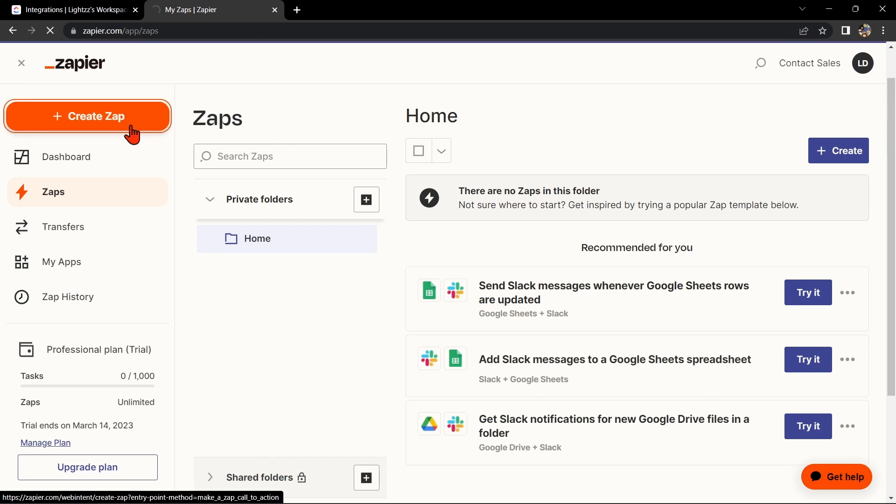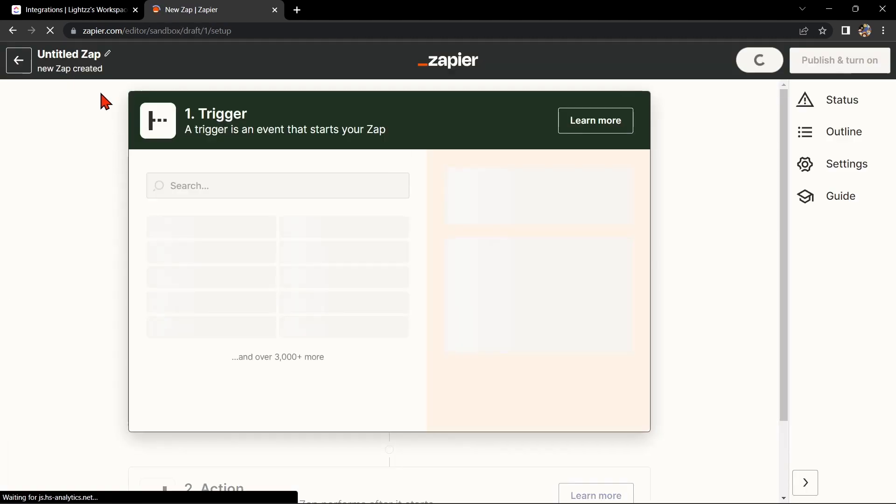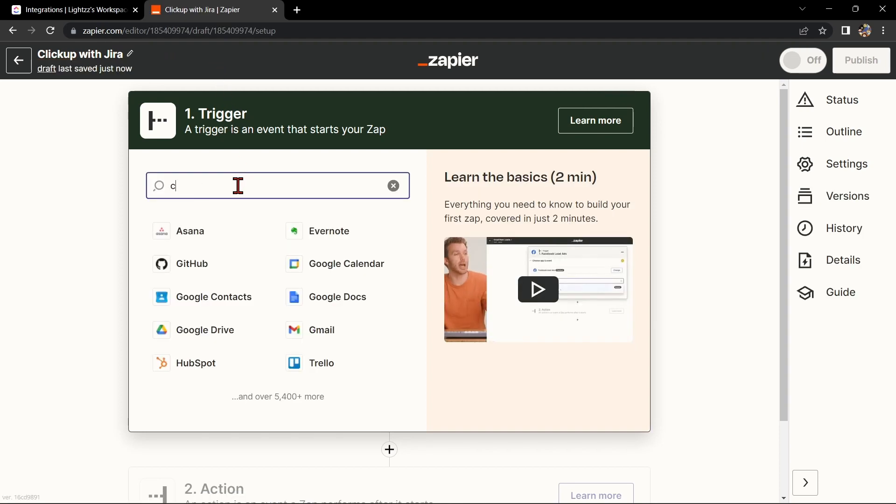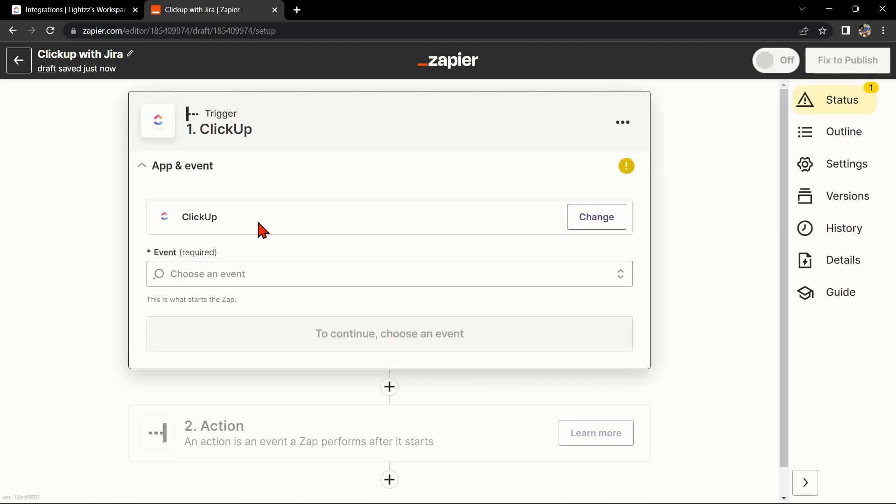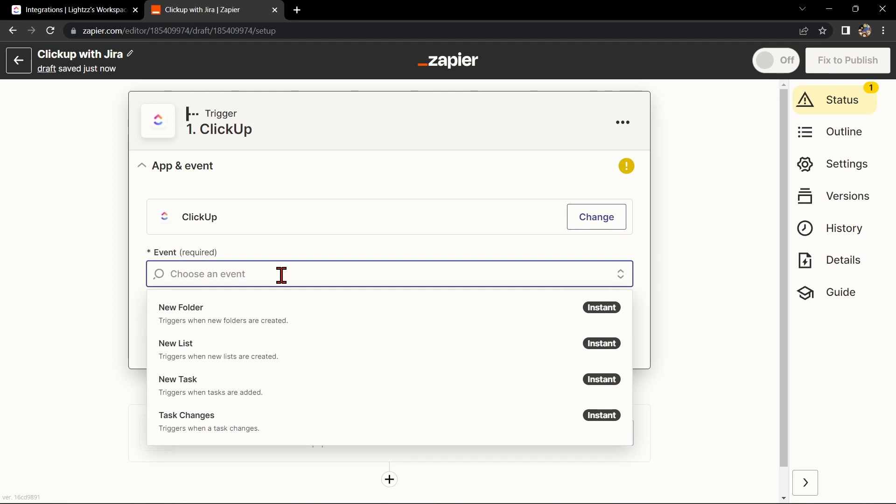Here, first change the name of the Zap. I'll name it ClickUp with Jira. Next, search for ClickUp as your trigger app and select the trigger that you want to use. For example, you can choose New Task. This means that every time a new task is created in ClickUp, Zapier will automatically trigger an action in Jira.